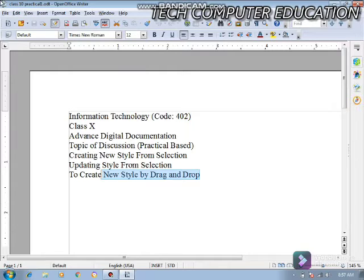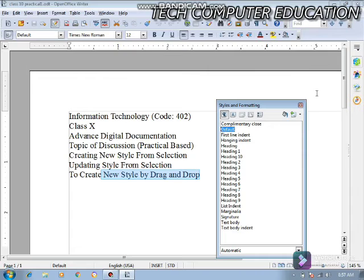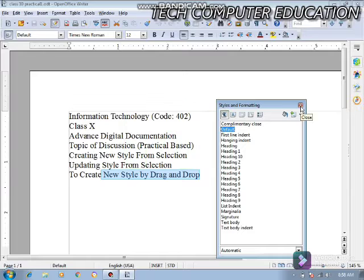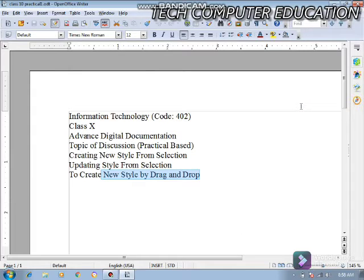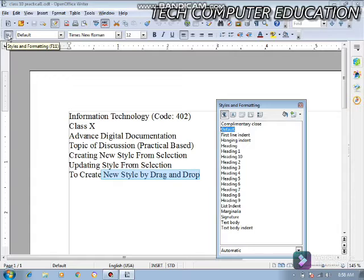Method number one: click on Format, then Style and Formatting. Option number two: use the shortcut key F11. And now I am going to tell you the third method — you can see in the menu bar there is an option in the Formatting Bar. The first option there is our Style and Formatting menu. Click it, and the Style and Formatting window opens. So we have three methods to open it.